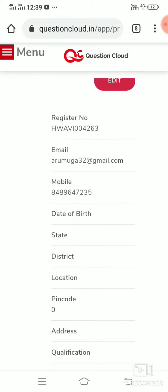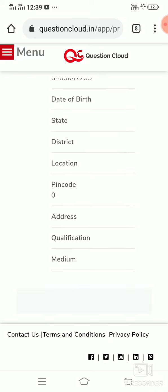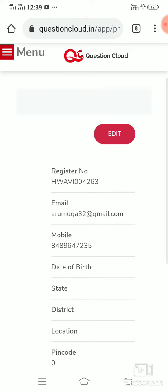You can edit the data: date of birth, state, district, location, pin, address, qualification, medium - Tamil or English medium - and you can update it.